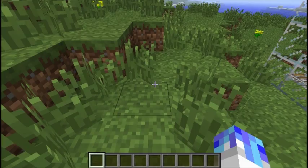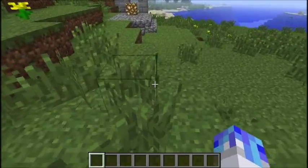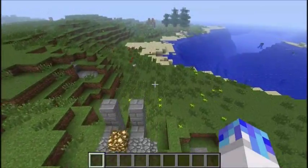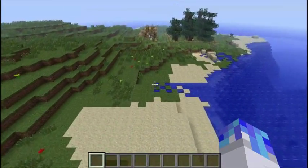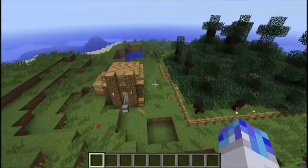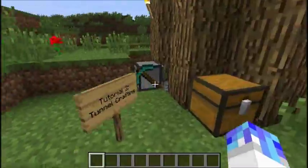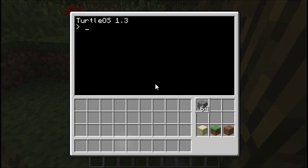That's roughly how it will function, so we're going to go ahead and get started. If you haven't already, just download the world file from the description, put it into your Minecraft directory and fire it up. Once you've done that, just head over to this section here where the tunnel crafting tutorial is, and open up this program called Tracker.